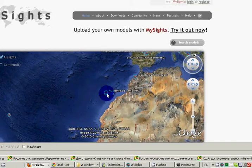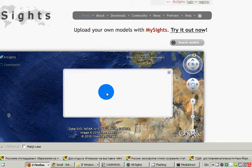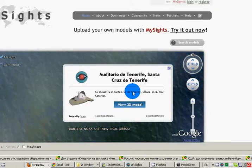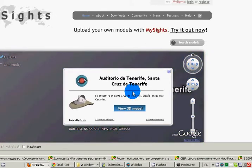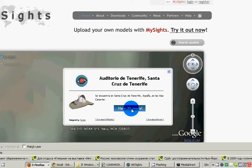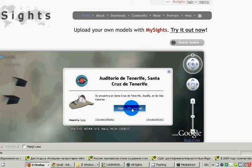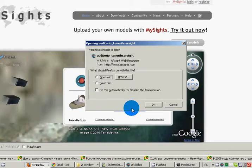Auditorio de Tenerife. Never been there — at least I don't think I've been to this place. Now we're going to see the 3D model.